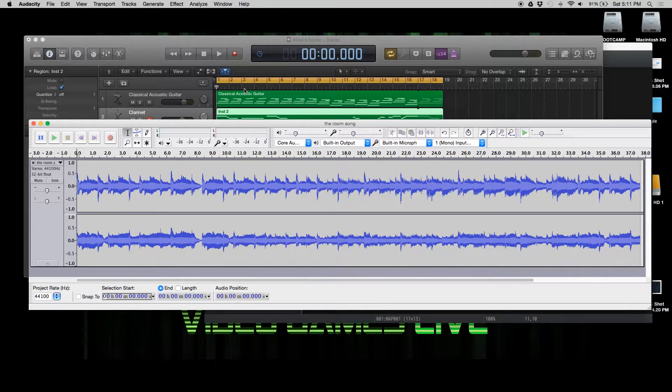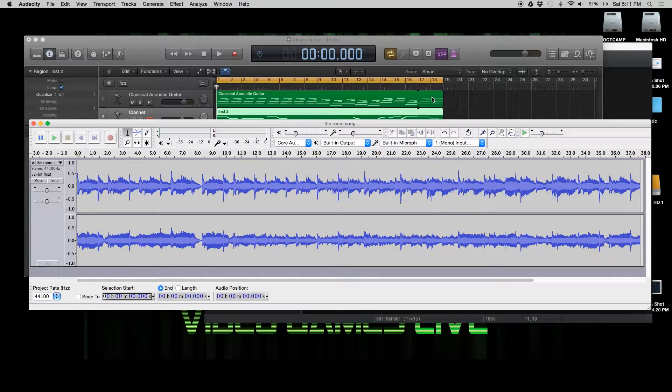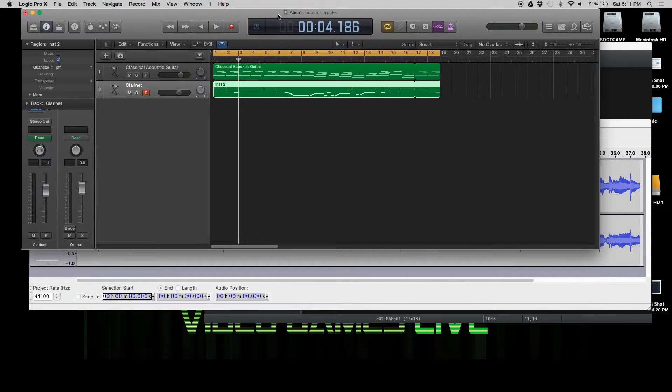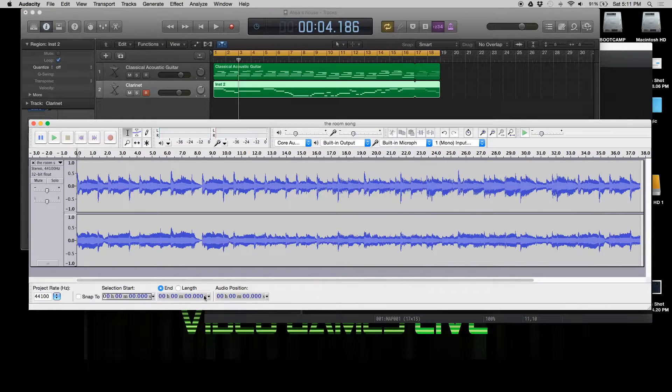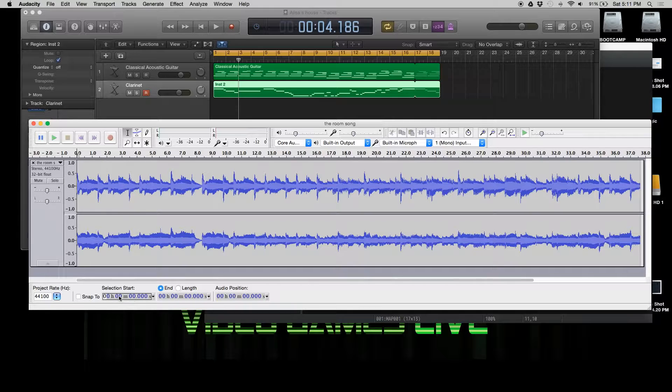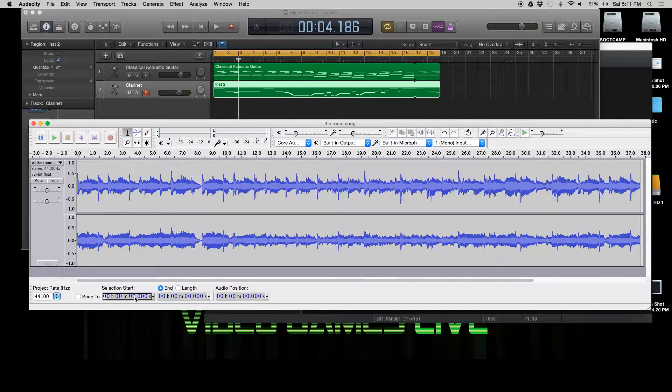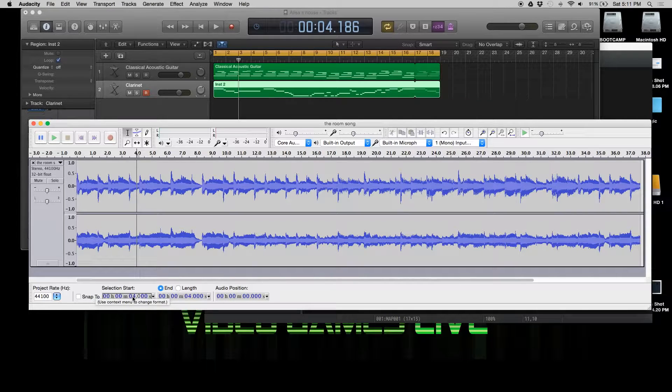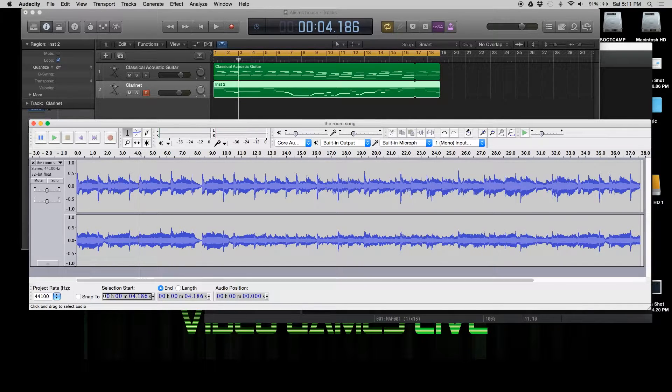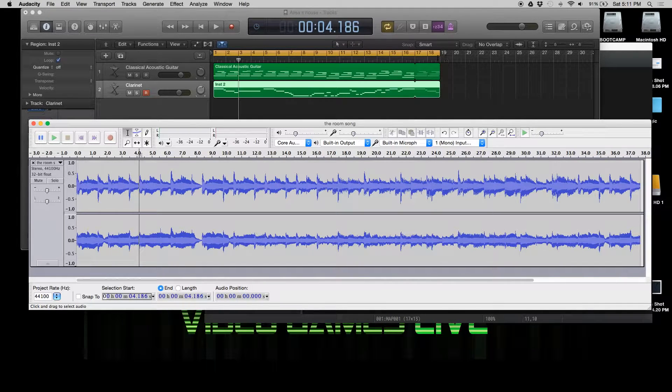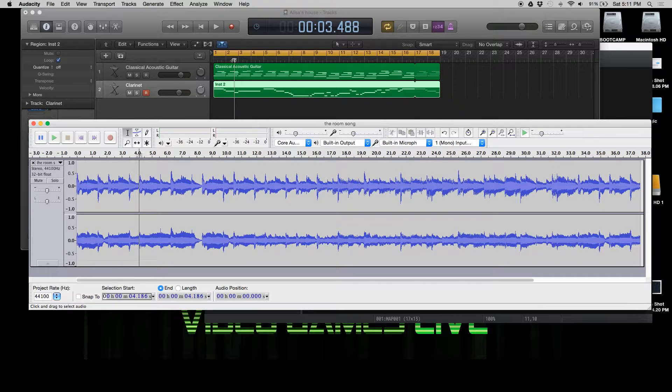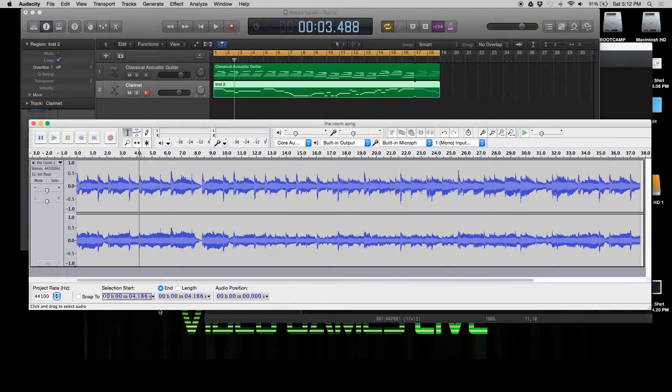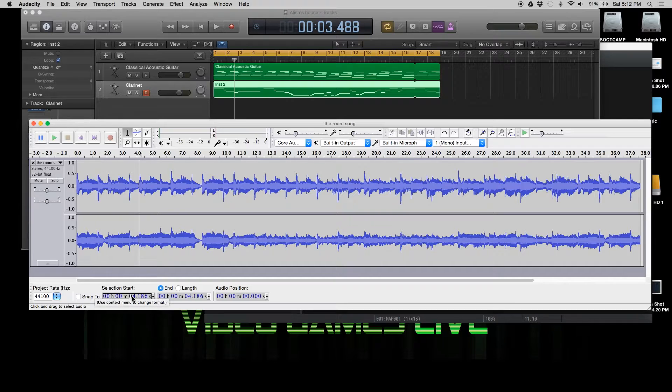We're going to come back two measures in, at measure three. So I'm going to have four seconds and 186. Four, 186. Perfect. Then at the very end, actually I'm going to do this a little different. I'm going to do it one beat before. So 0, 3, 4, 8, 8.